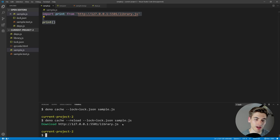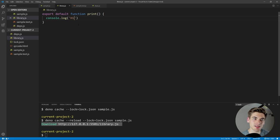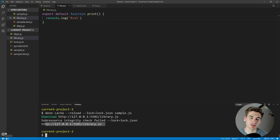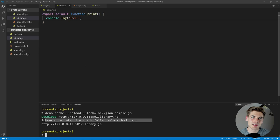Let's see what happens if the library changes without the URL updating — essentially someone re-uploaded a different file under the same version. We change the library to print 'evil' instead. When we try to reload our cache, it downloads the file and then says a resource has failed its integrity check — library.js is now different from the last time we installed it from the same URL. This is a giant red flag saying something bad is probably happening. It fails the download and gives us a nice warning. This is how Deno handles security better than NPM, creating the equivalent of a package-lock.json without the package.json overhead.